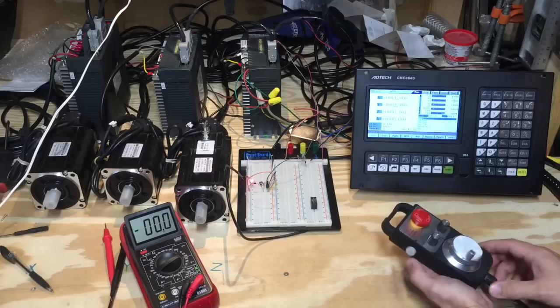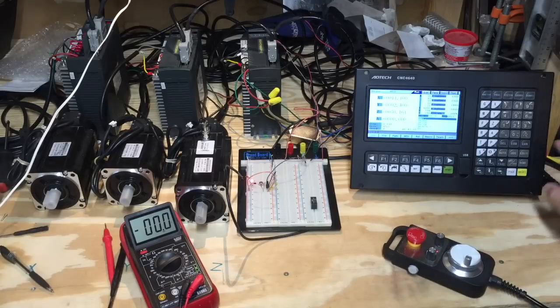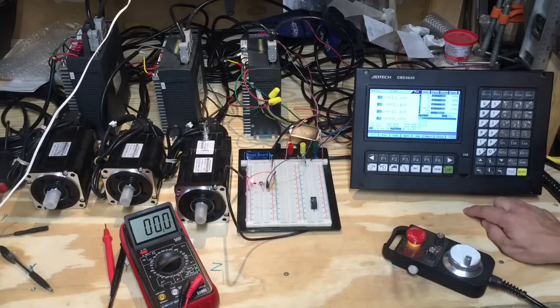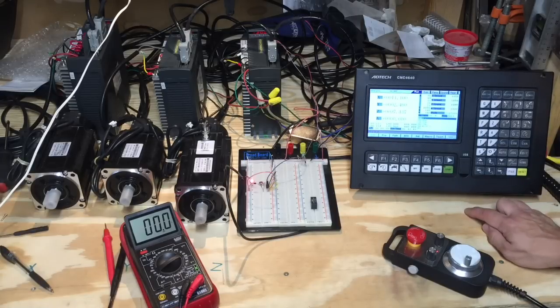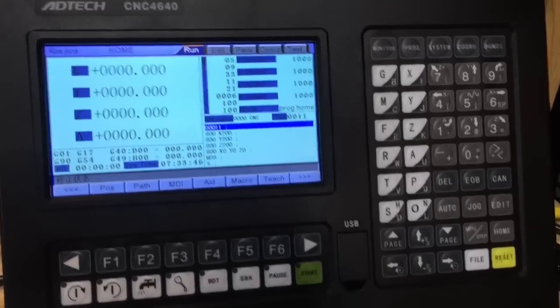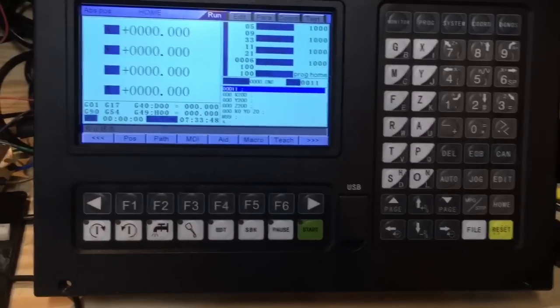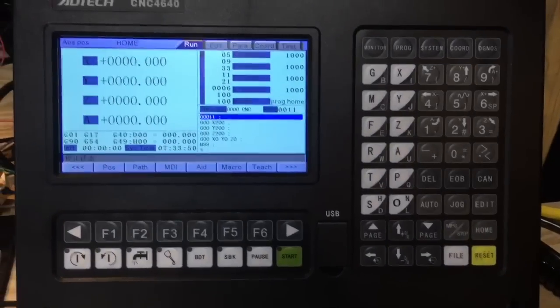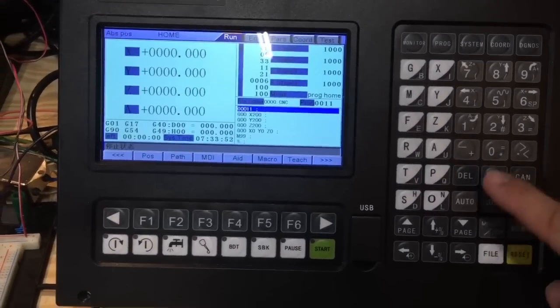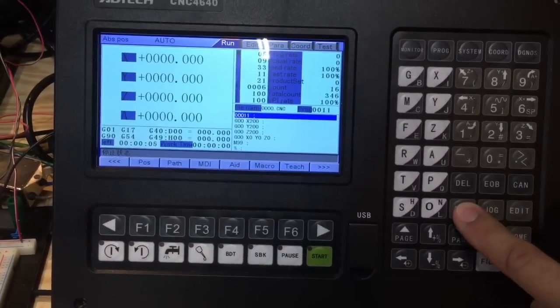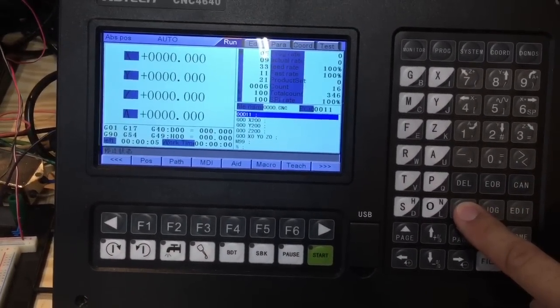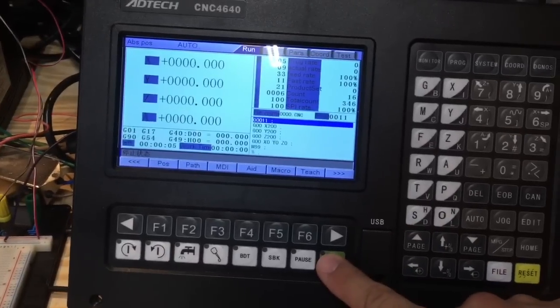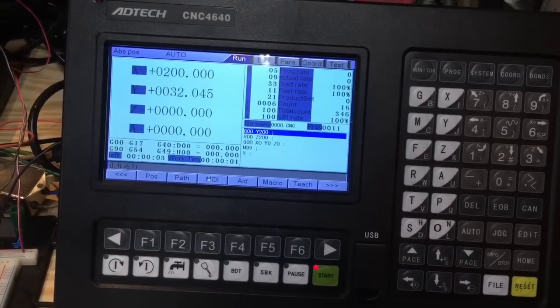Next we will home the machine by pressing home and start buttons. This will take motors to the zero position. Because we don't have end switches right now, we're gonna run motors for a little bit using this file that I saved on the controller's memory, which consists of a few lines of g-code to move motors to 200 position and back.